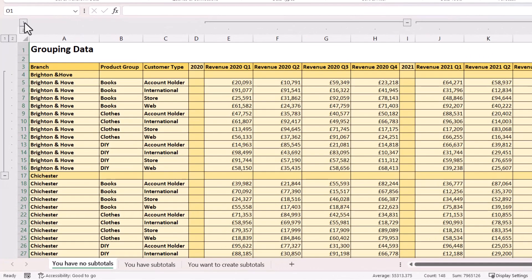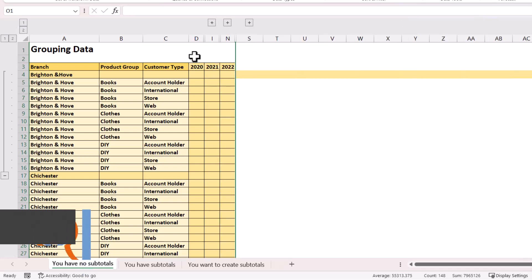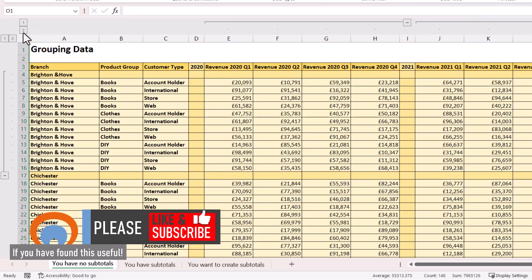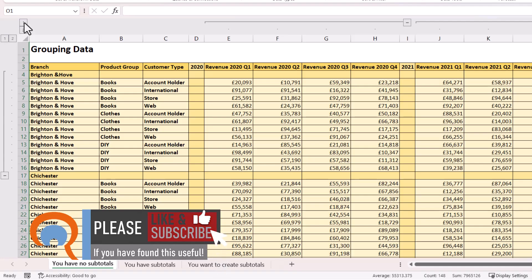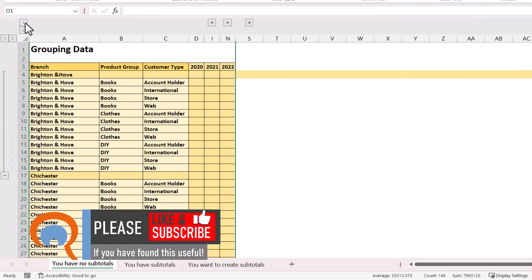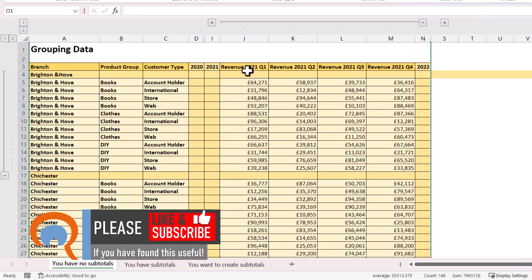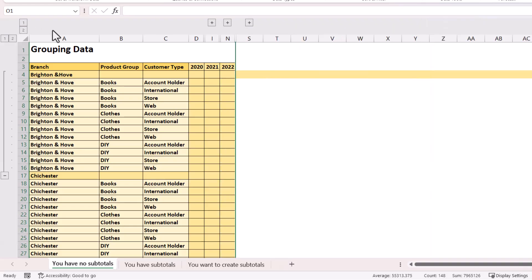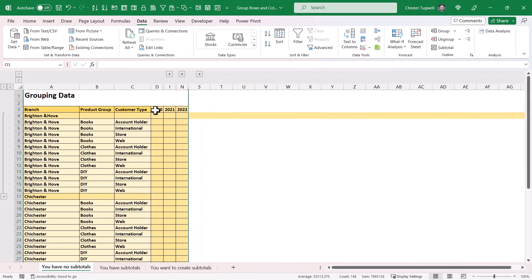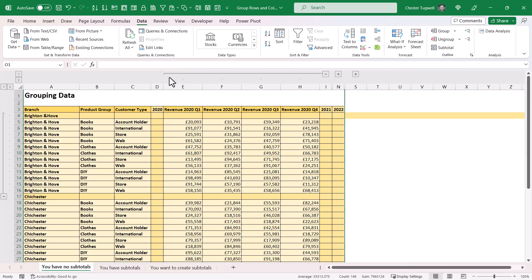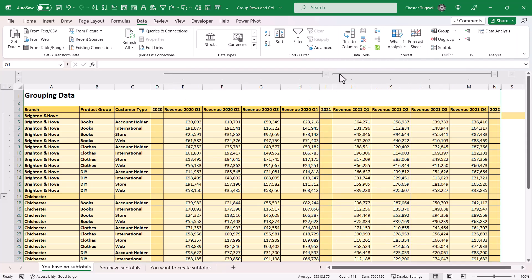Once again I get little buttons at the top: one and two. If I click on one it collapses all the groups; if I click on two it expands all the groups. If I'm in the collapsed state I can then expand an individual group and it will show me the relevant columns. Hopefully you can see the value of these additional columns that give us a heading for each column group — I can see that the first group is for 2020 and the second group is for 2021.